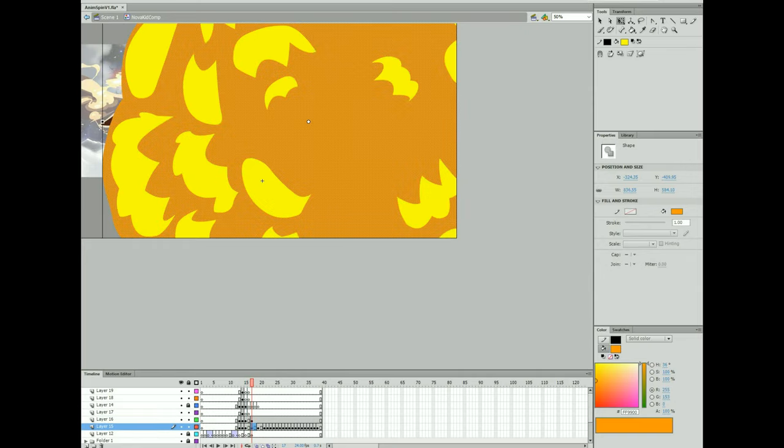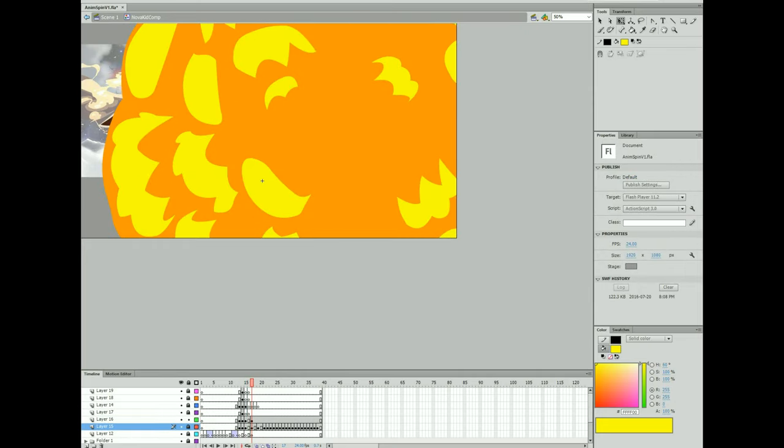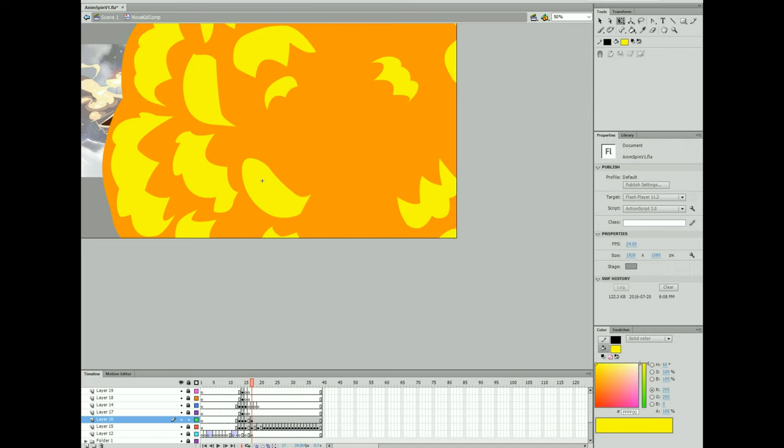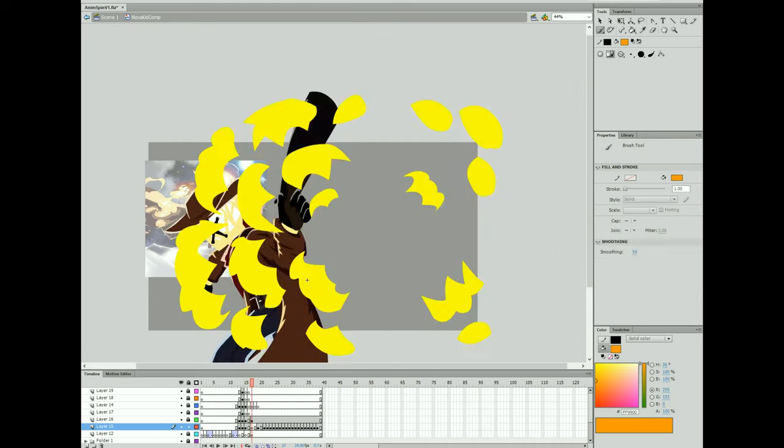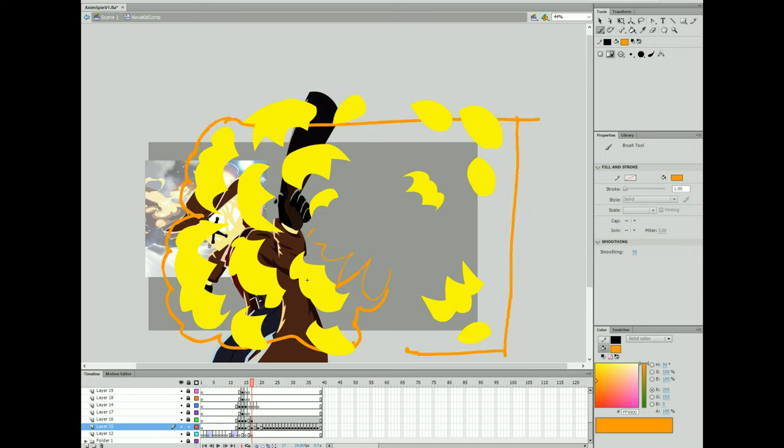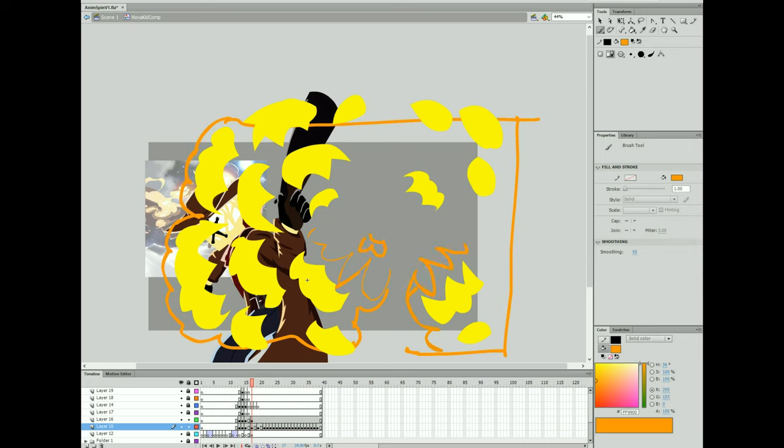Could have also just roughed in the shapes and hit smooth and stuff like that. But anyways, after I have all these points on here, I actually copy out the frames and then I expand them all and move them and adjust them.